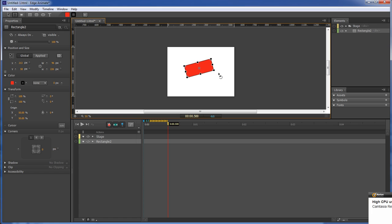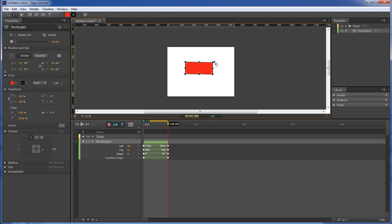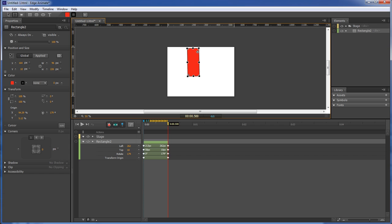You change this, move this over to here, change that to there, and then move that to here.